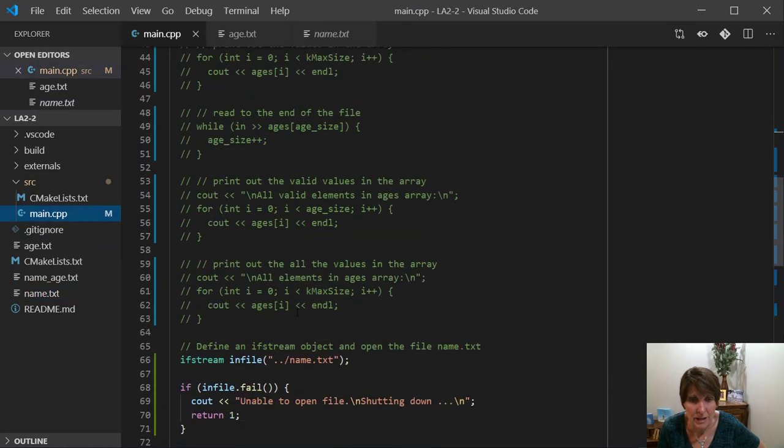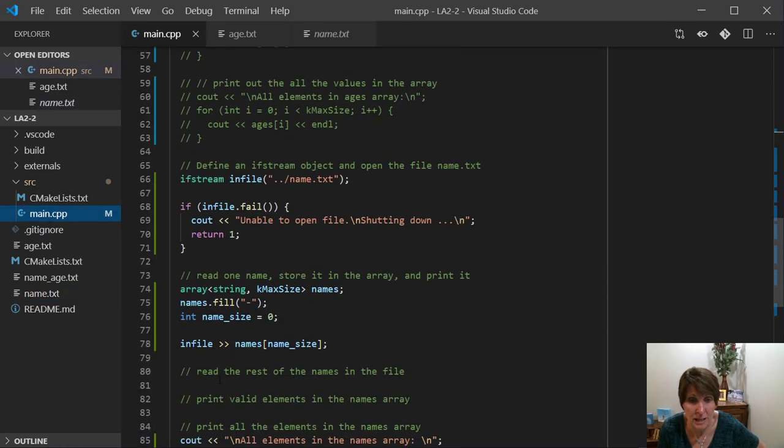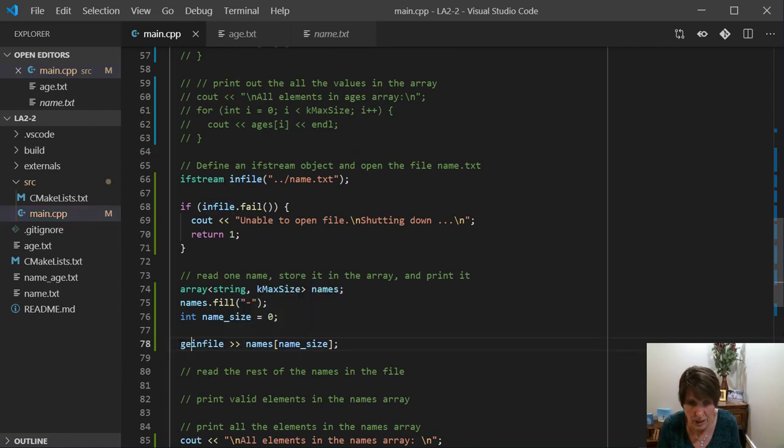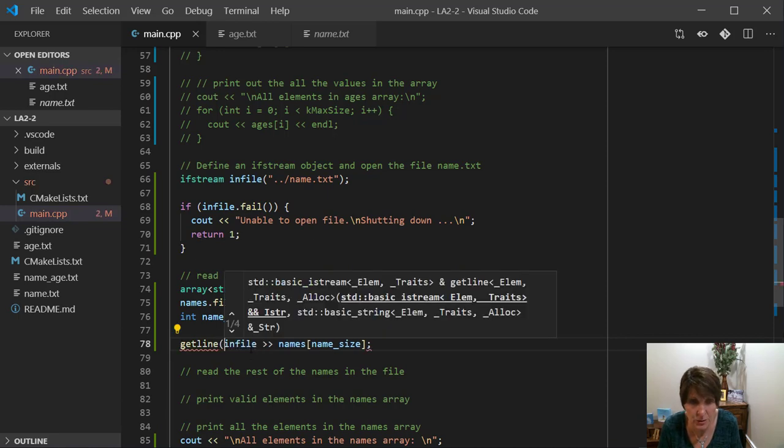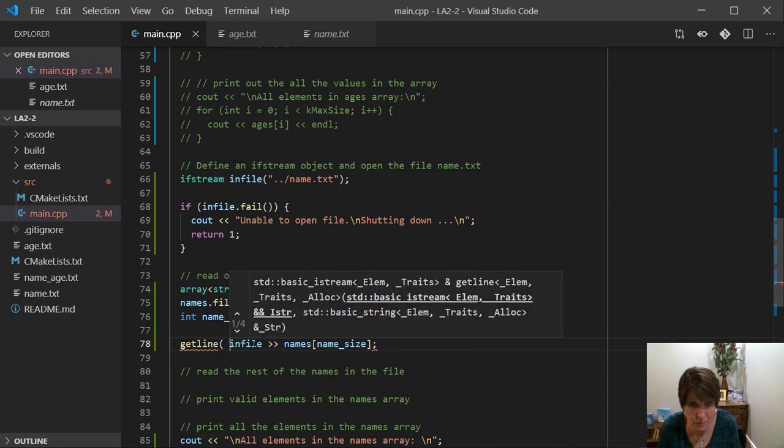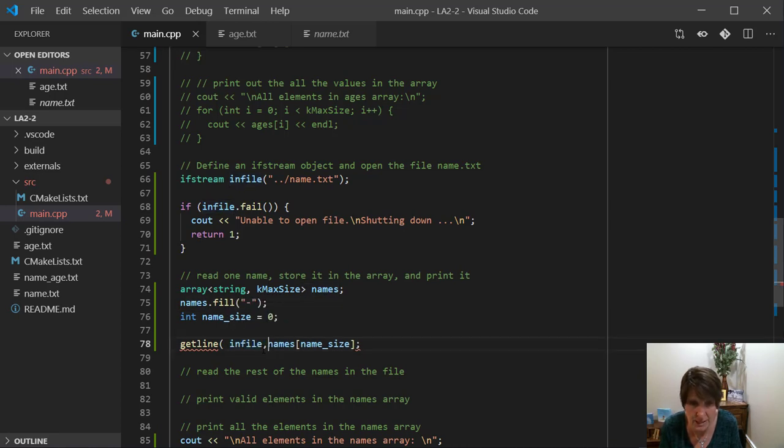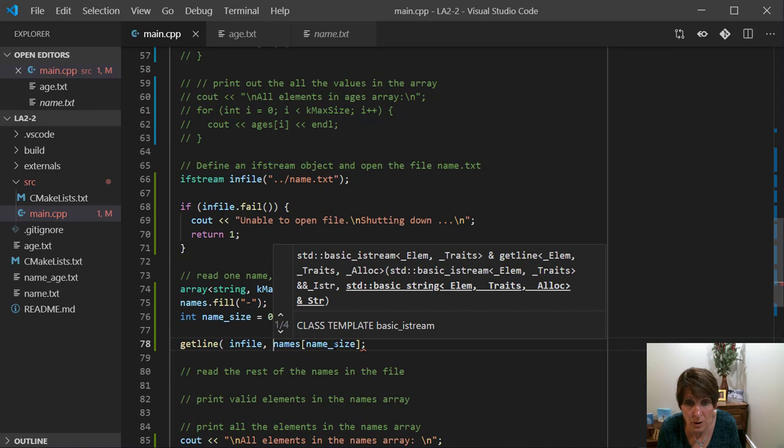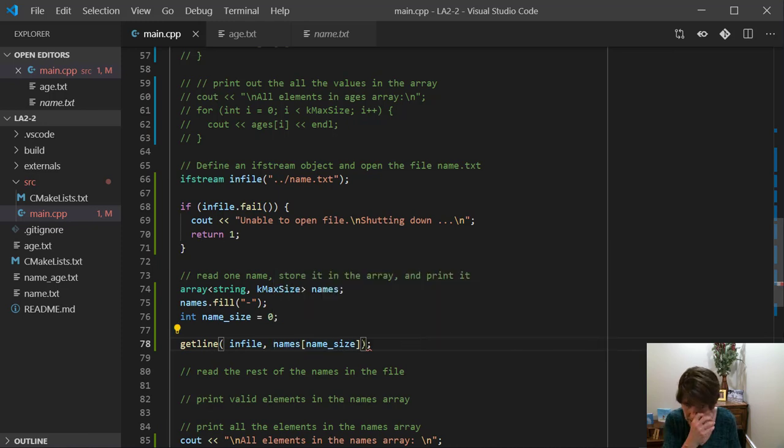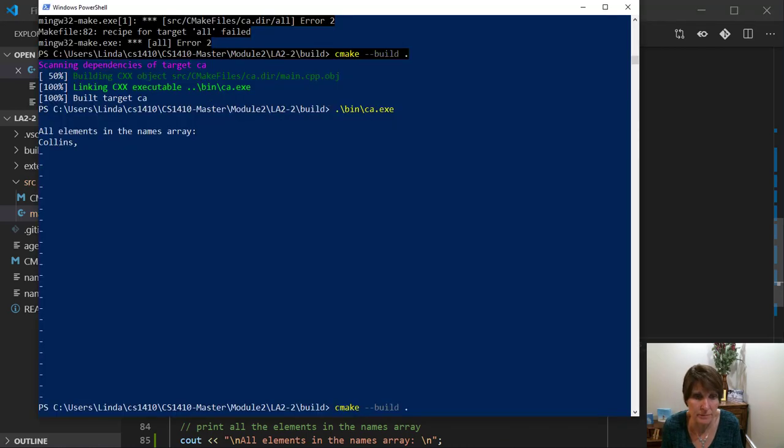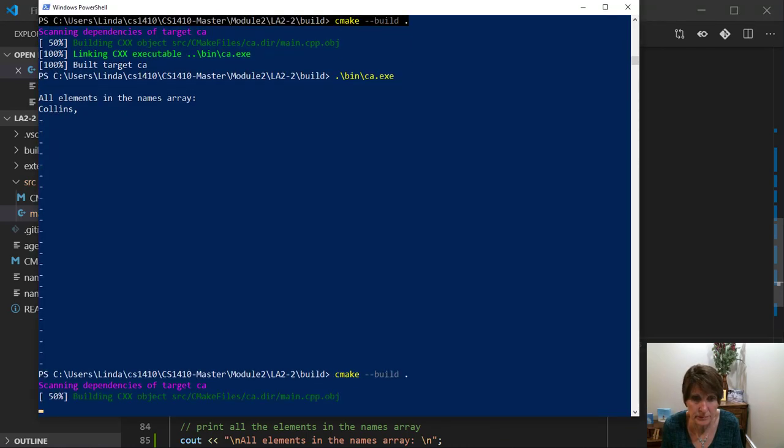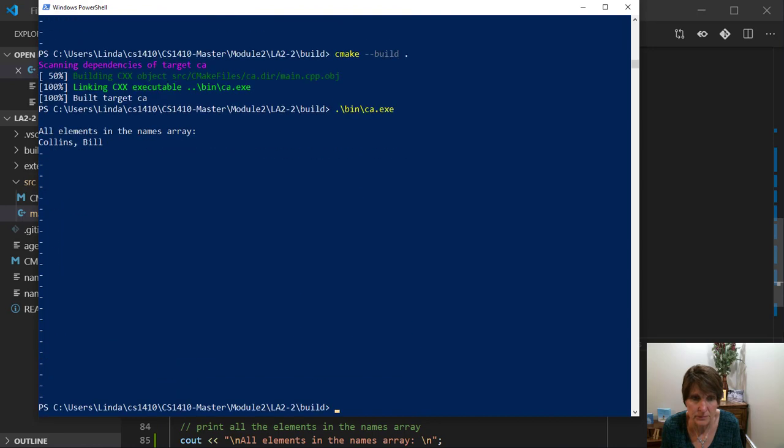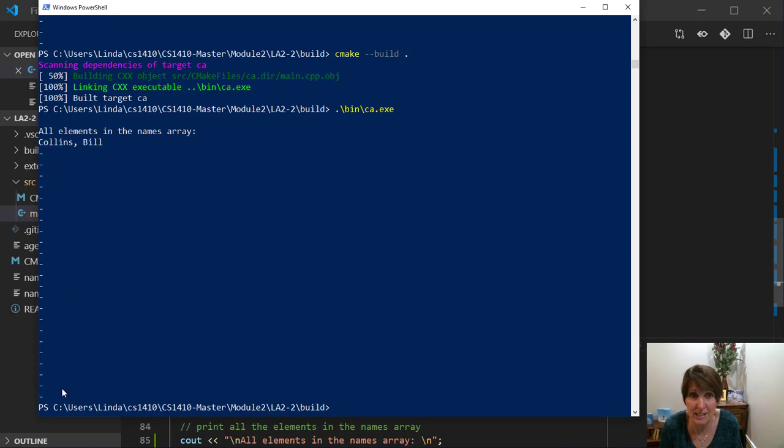So if we go down here and instead of using infile, what we want to use is getline. So we're going to use getline. And then in parentheses, the first thing we're going to put is the stream where we're getting it from. And we're getting it from the ifstream infile. And then the next parameter is where you want to store it. And we want to store it in the names array at our current index. And now let's try that. And there we go. We were able to get the whole thing. And the rest of the array has that default value that we have in it. And that's how you read a string from a file.